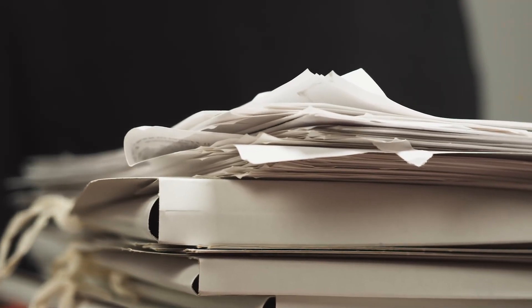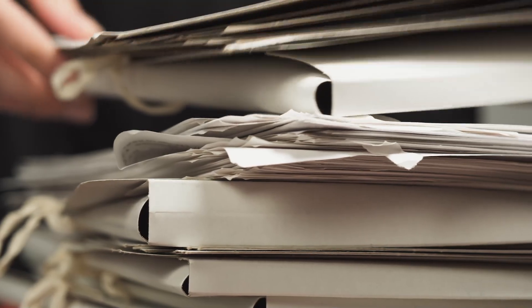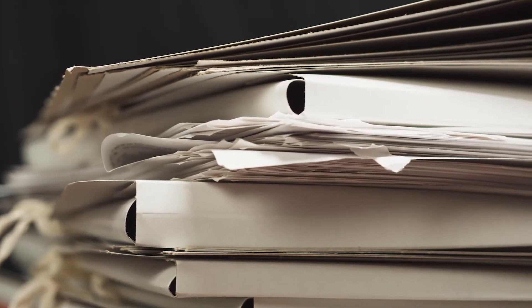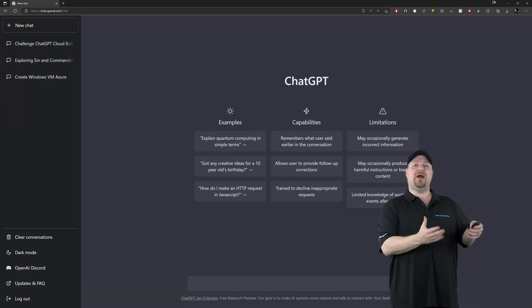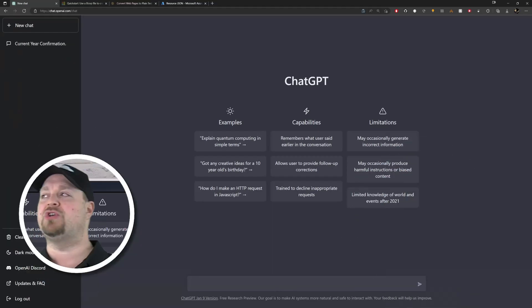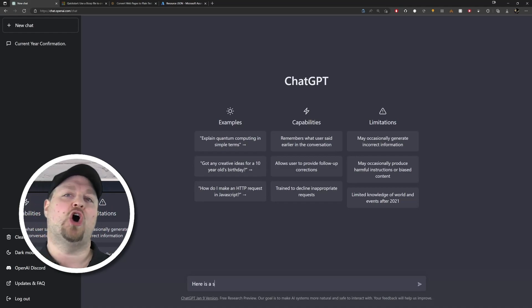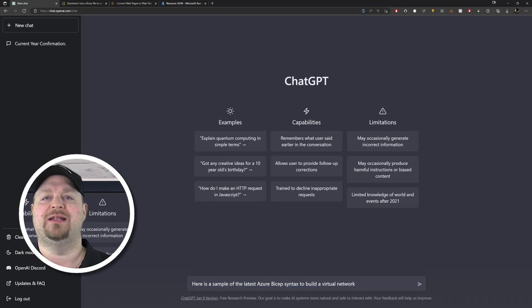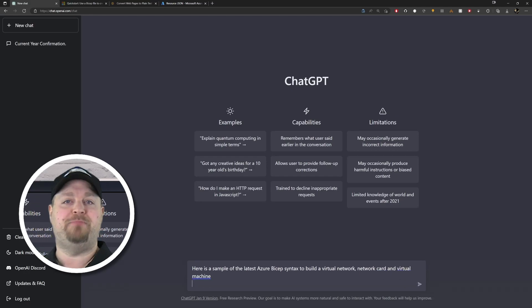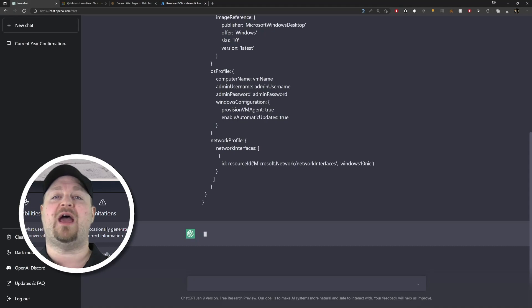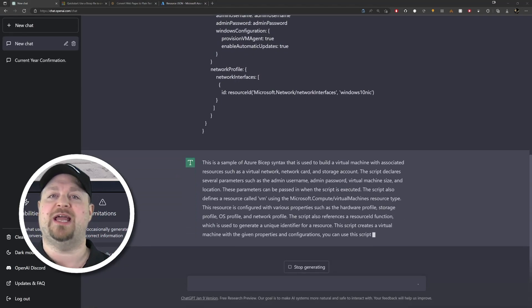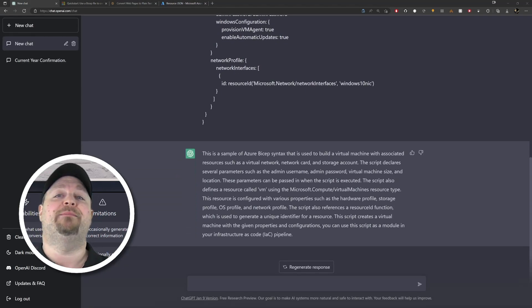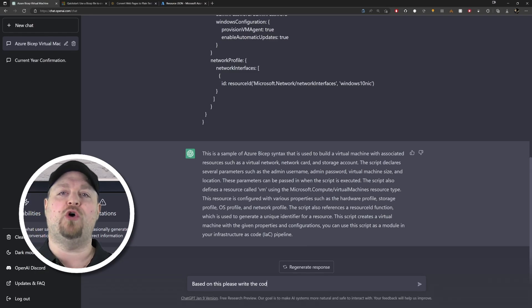And to avoid that, the simplest thing to do is take everything that you taught it and either save that into a document somewhere so that you can just feed it a whole bunch at the beginning, or take your finished product like our updated code and we'll start a new chat and we'll do this: 'Here is a code sample of the latest Azure Bicep syntax to build a virtual network, network card and virtual machine,' and then just paste in your code and press Enter. And the AI responds telling you that it understands. And now type 'based on this please write the code for a new virtual machine.'